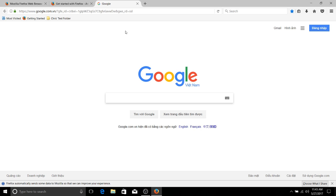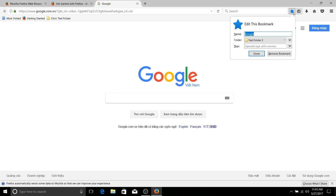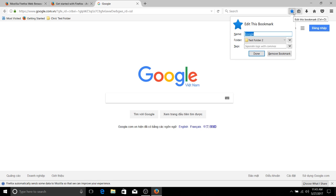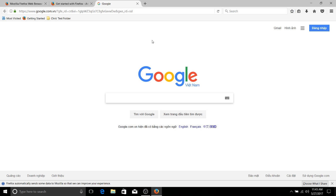And you can also see whenever we visit those web pages that there will be a star over here indicating that this page has been bookmarked on our computer. So if I ever wanted to remove that bookmark, I could click over here and hit remove bookmark as long as I'm on that page.